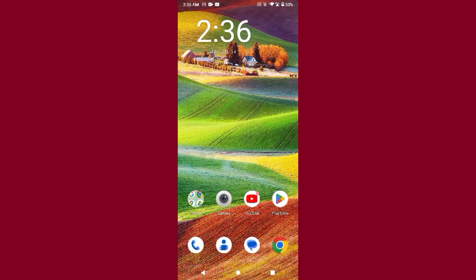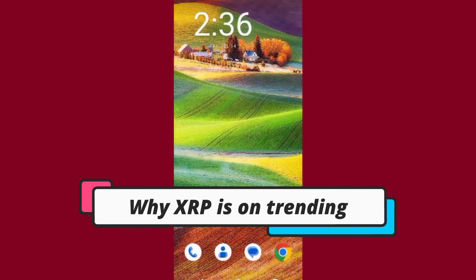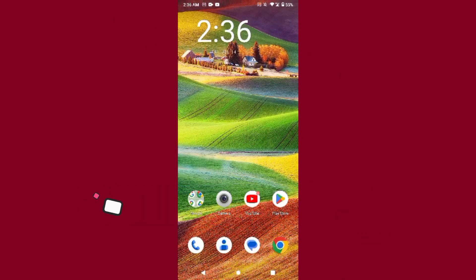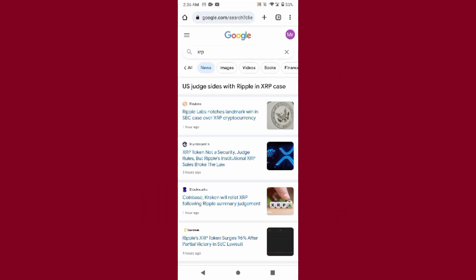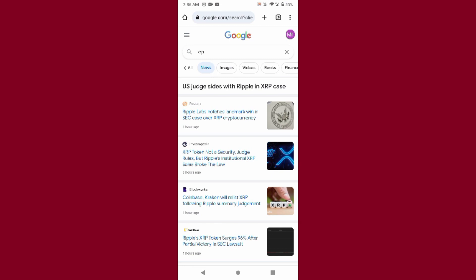Hi guys, welcome back to my channel. In this video I will discuss XRP. Many people want to know why XRP is trending and many people are searching about it, so what happened with XRP?